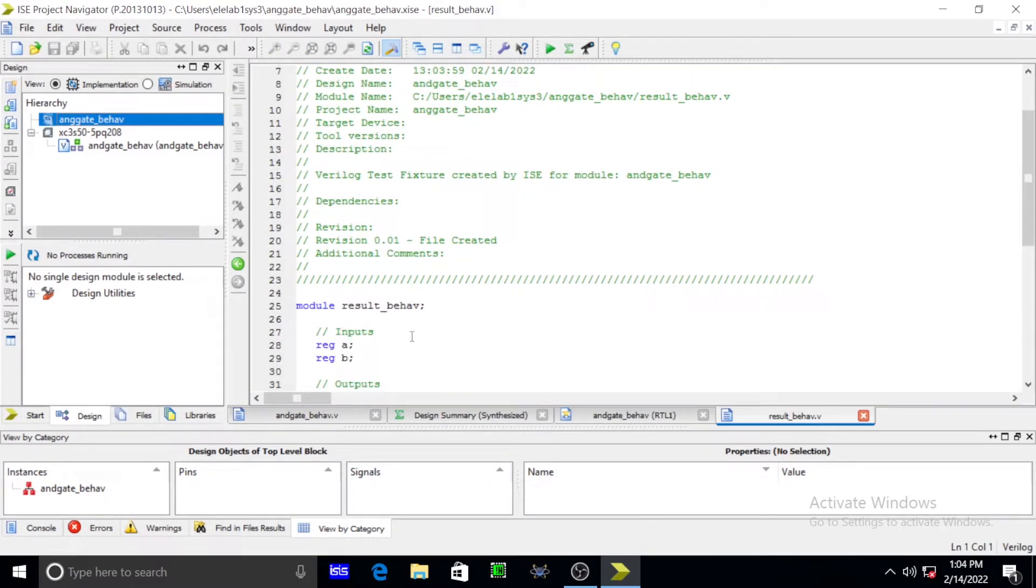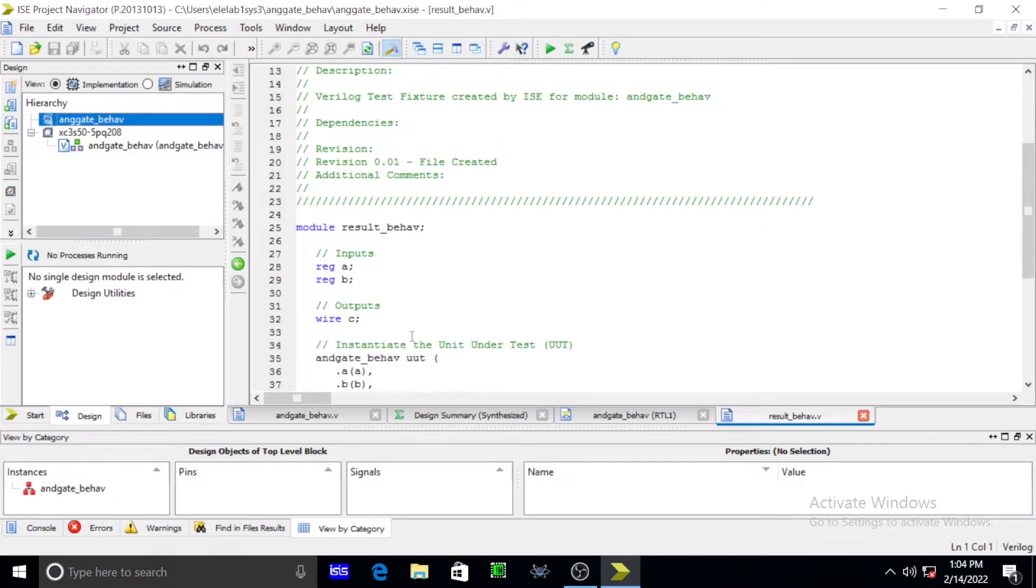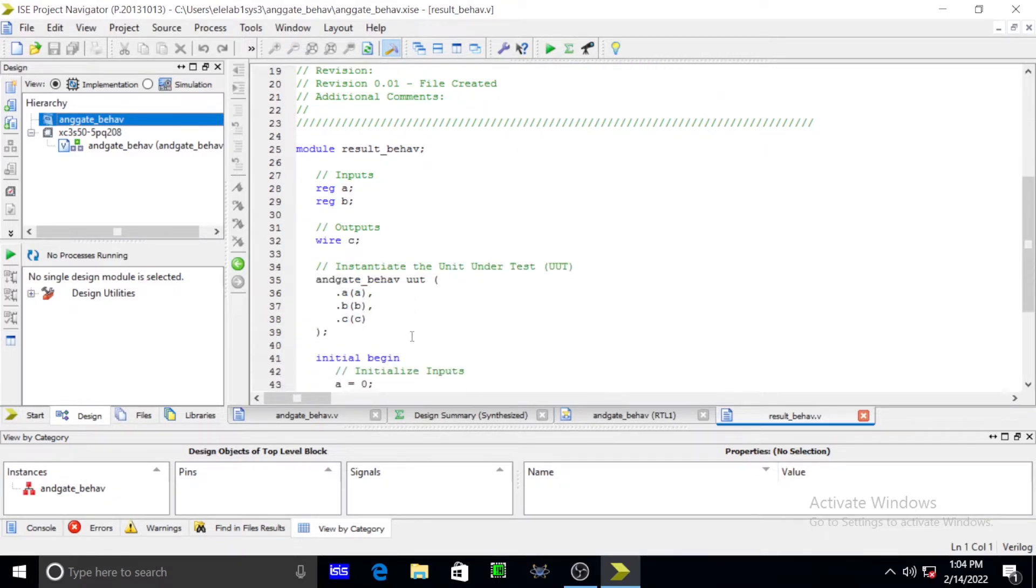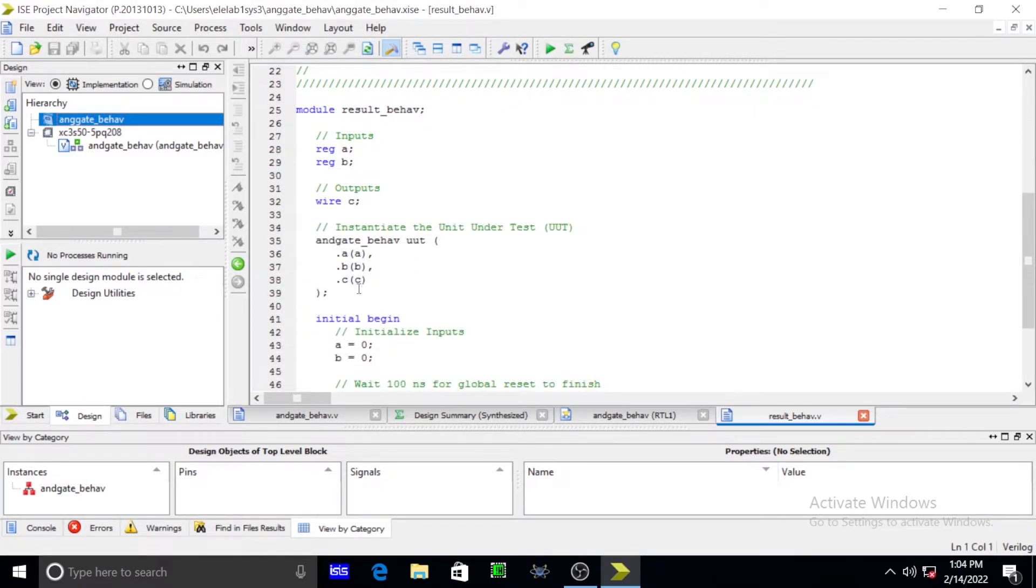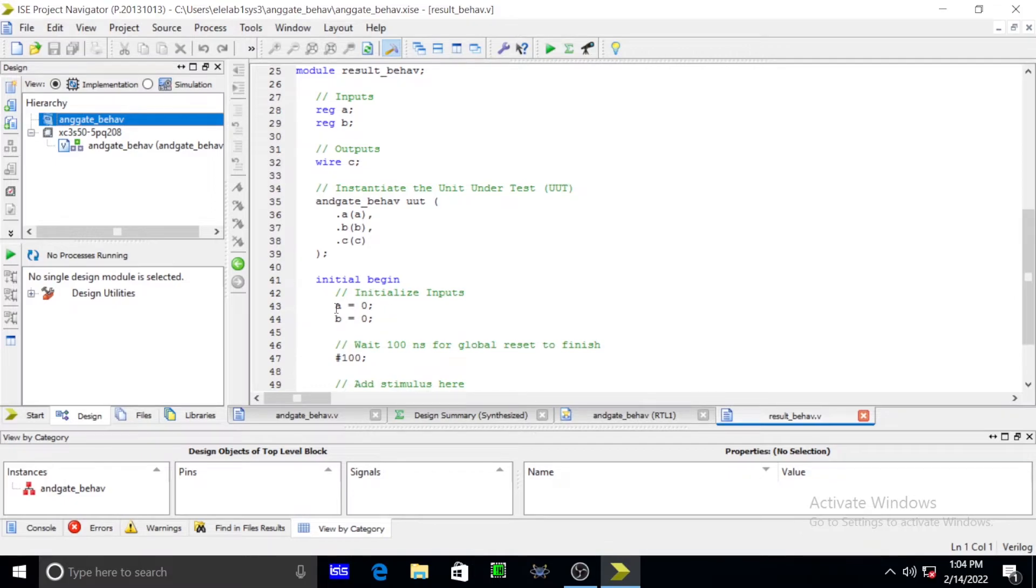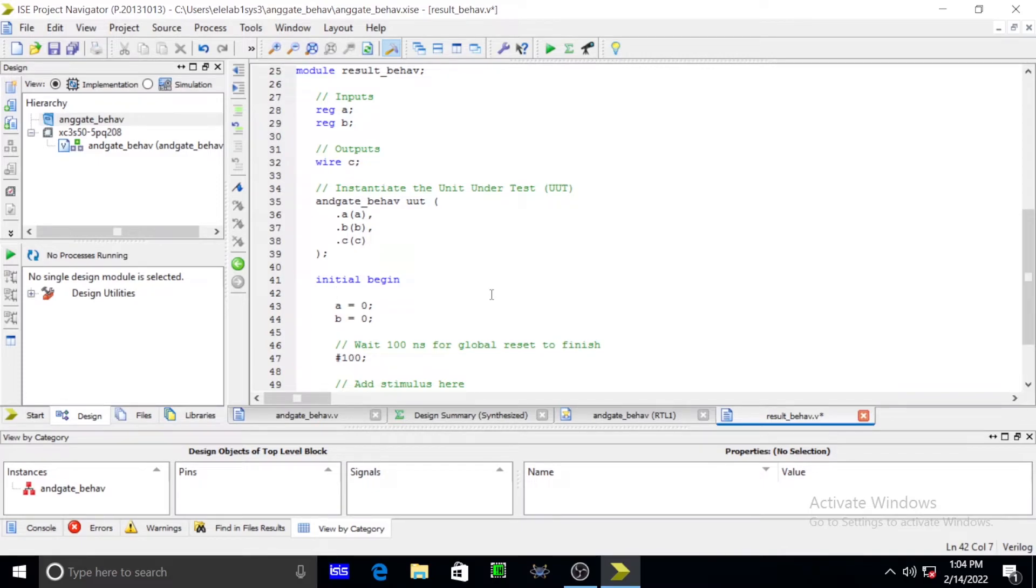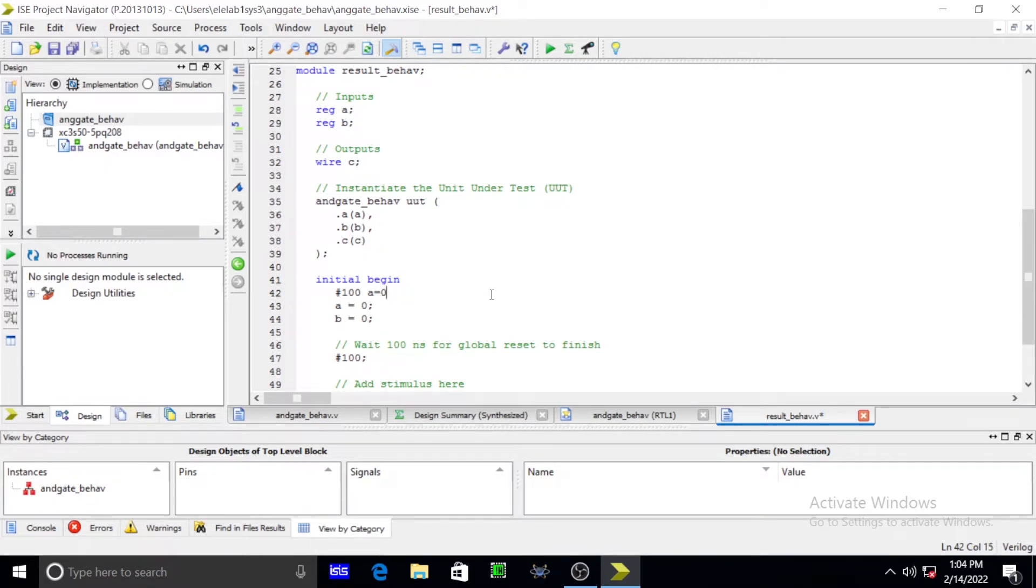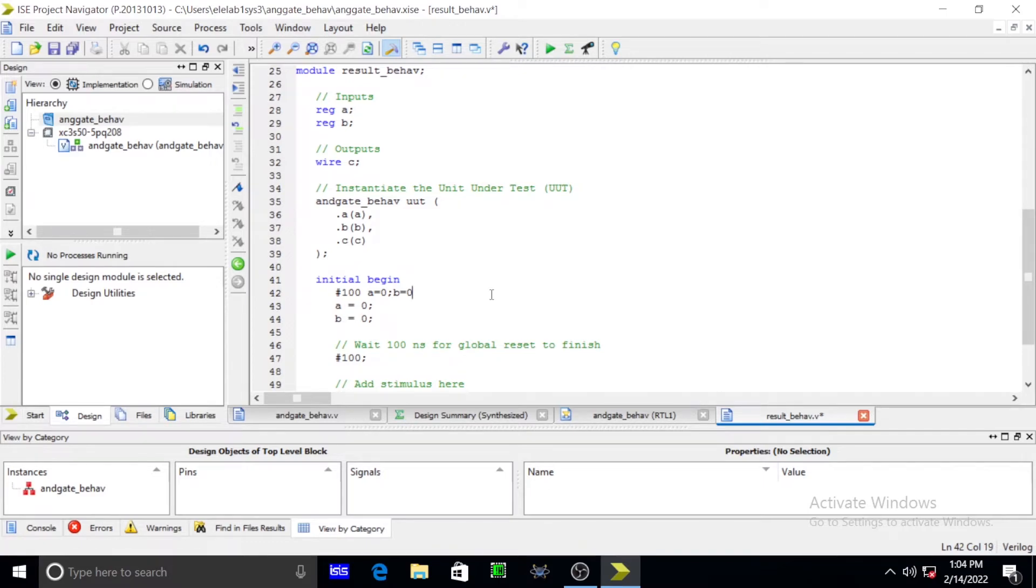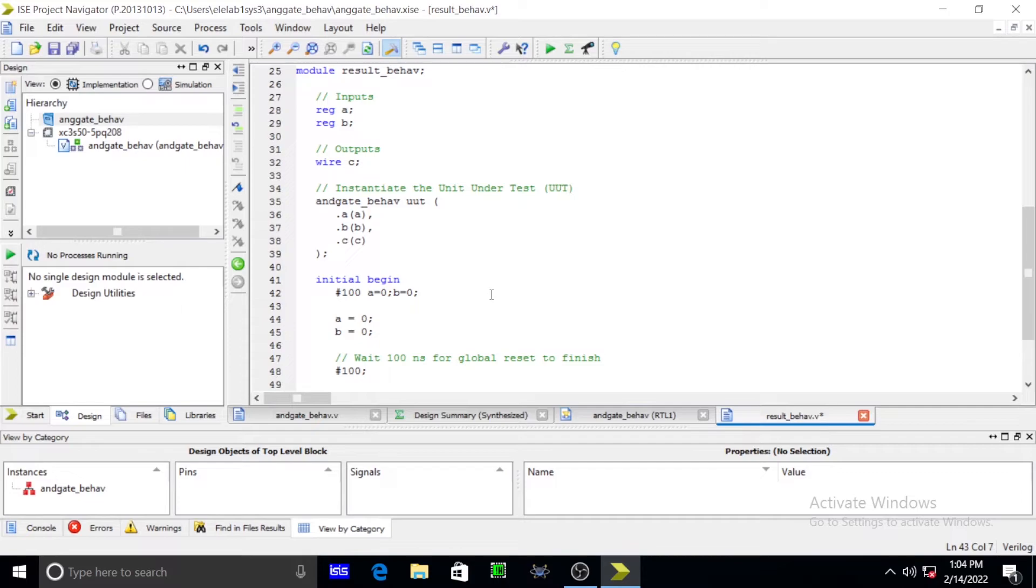This is the module program. Module name, module terminals. In this we have to give our program in terms of initial begin. For that we have to give delay programs. In the AND gate we are having four cases: 0 0, 0 1, 1 0, 1 1. That is why we have to use our delays. Hash 100, A is equal to 0, semicolon. B is equal to 0. Again semicolon.